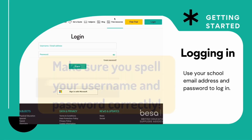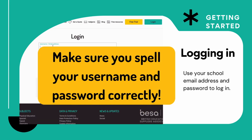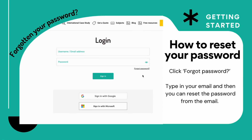First of all, log in. Use your school username, use your password that you have been emailed, and make sure you spell it all correctly. That is so, so important.